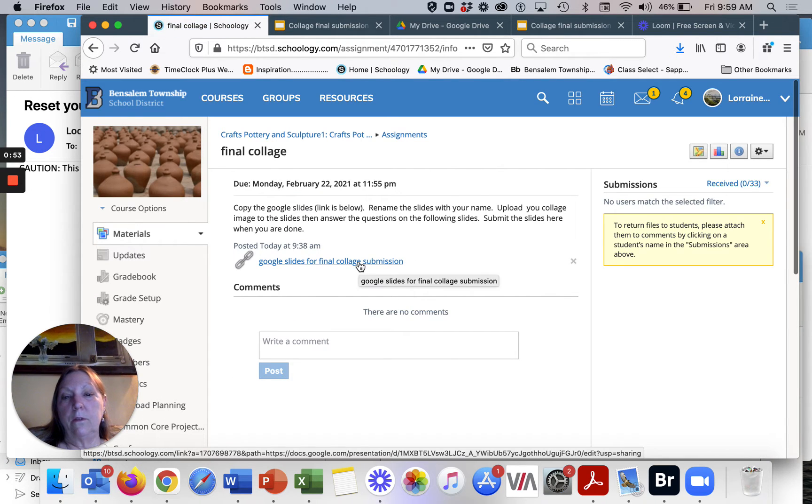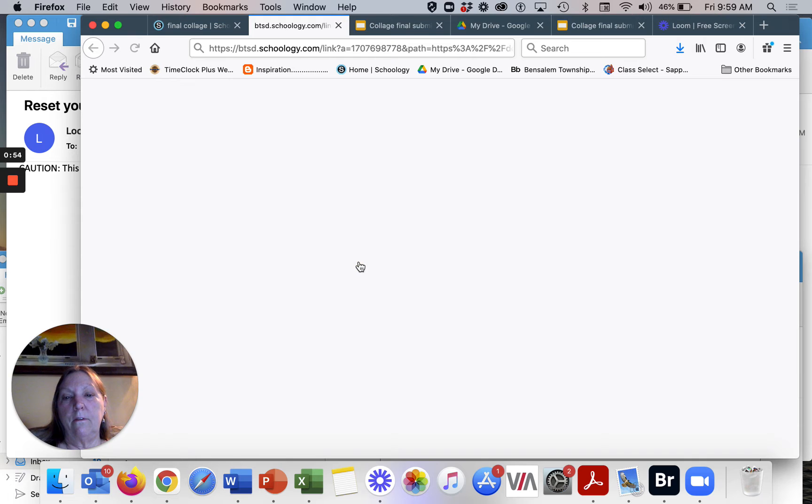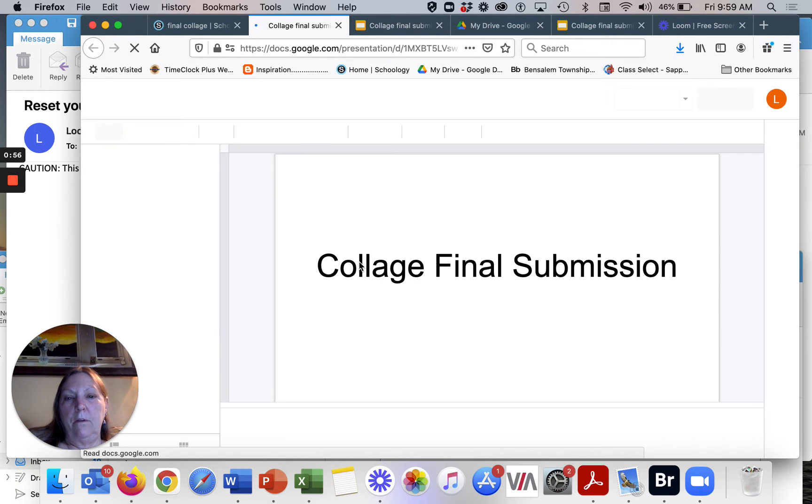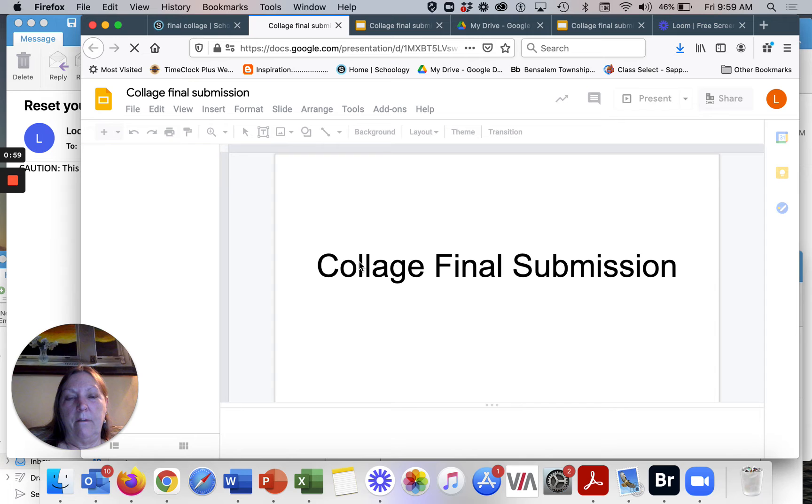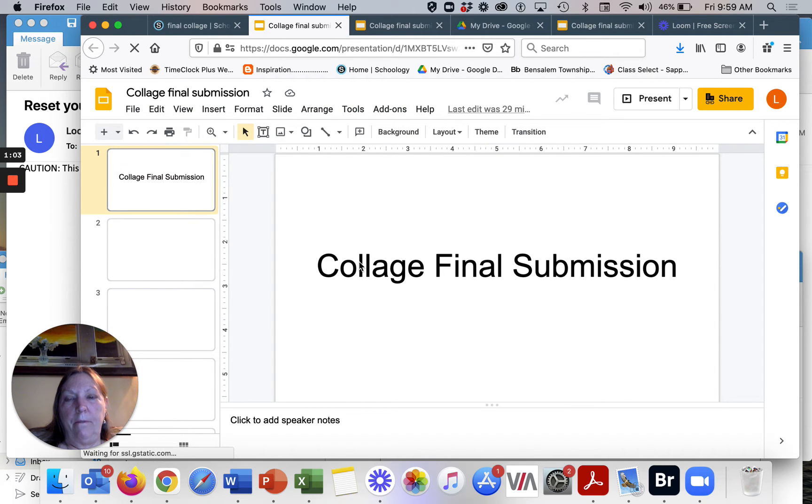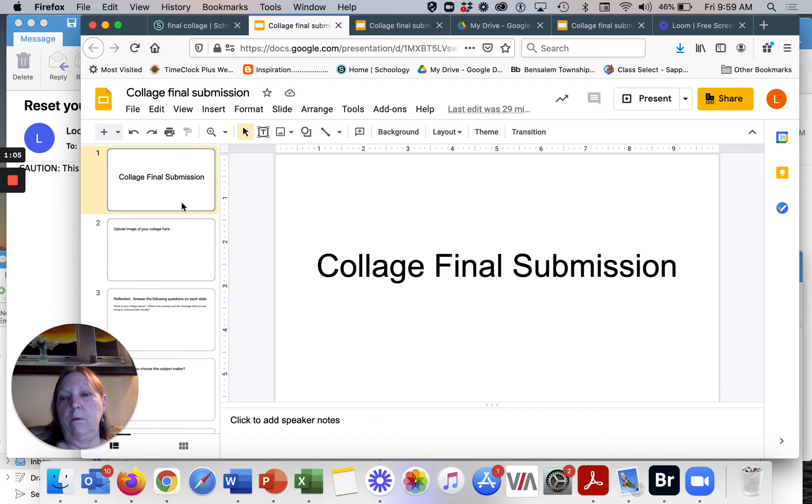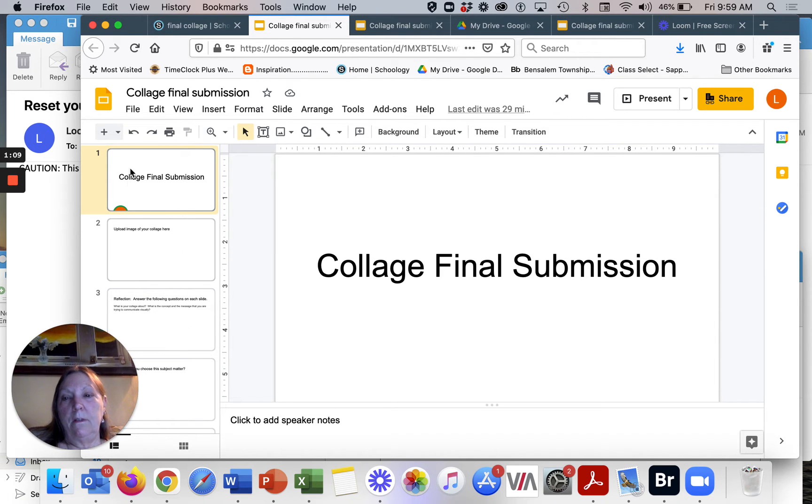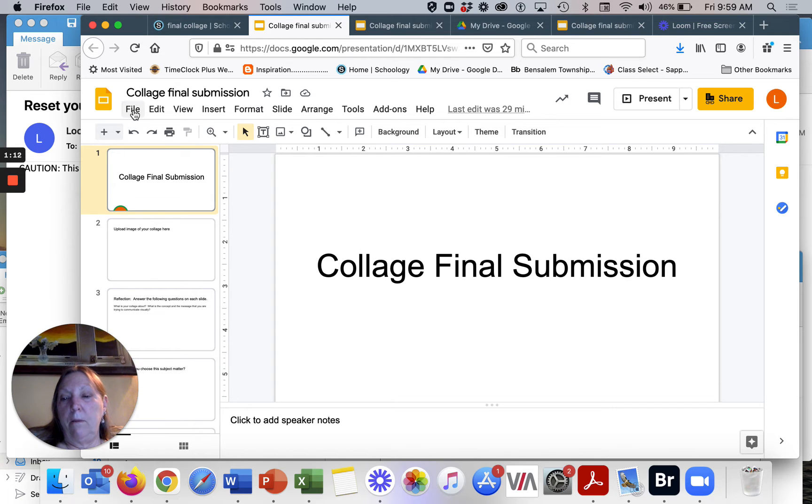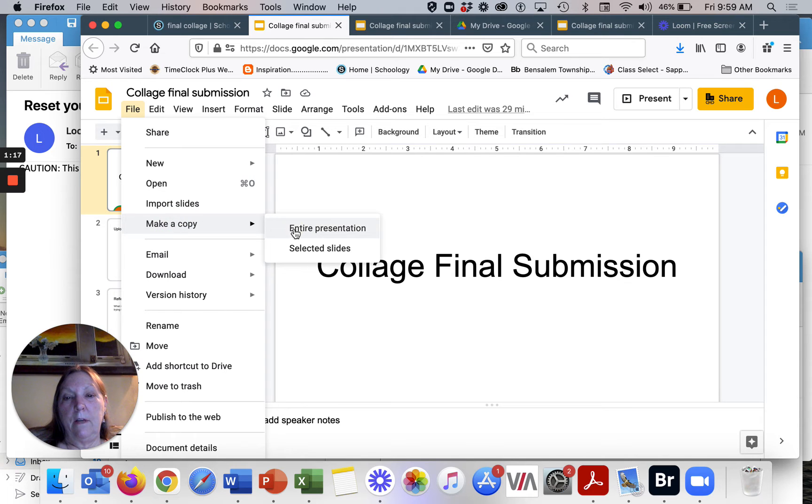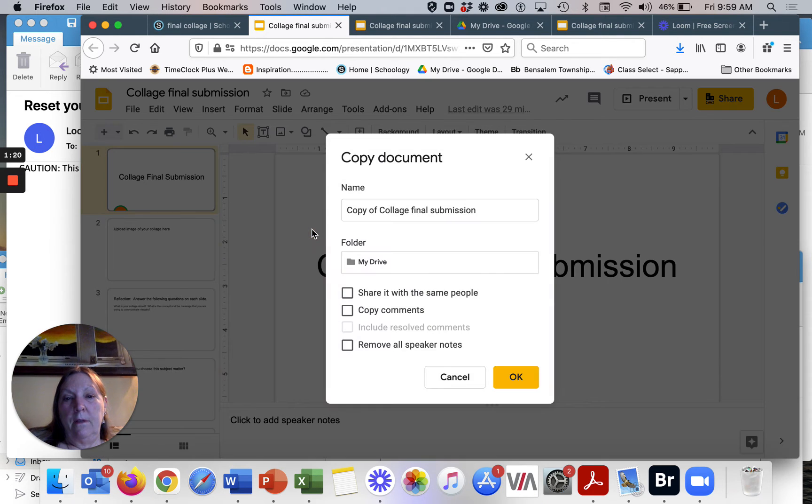That will bring you to my Google slide drive and the slides that I put together for everyone. The first thing you need to do, you would not be able to edit this at all, it's read only. So the way that you are able to do this for yourself is you go to file, you go to make copy.